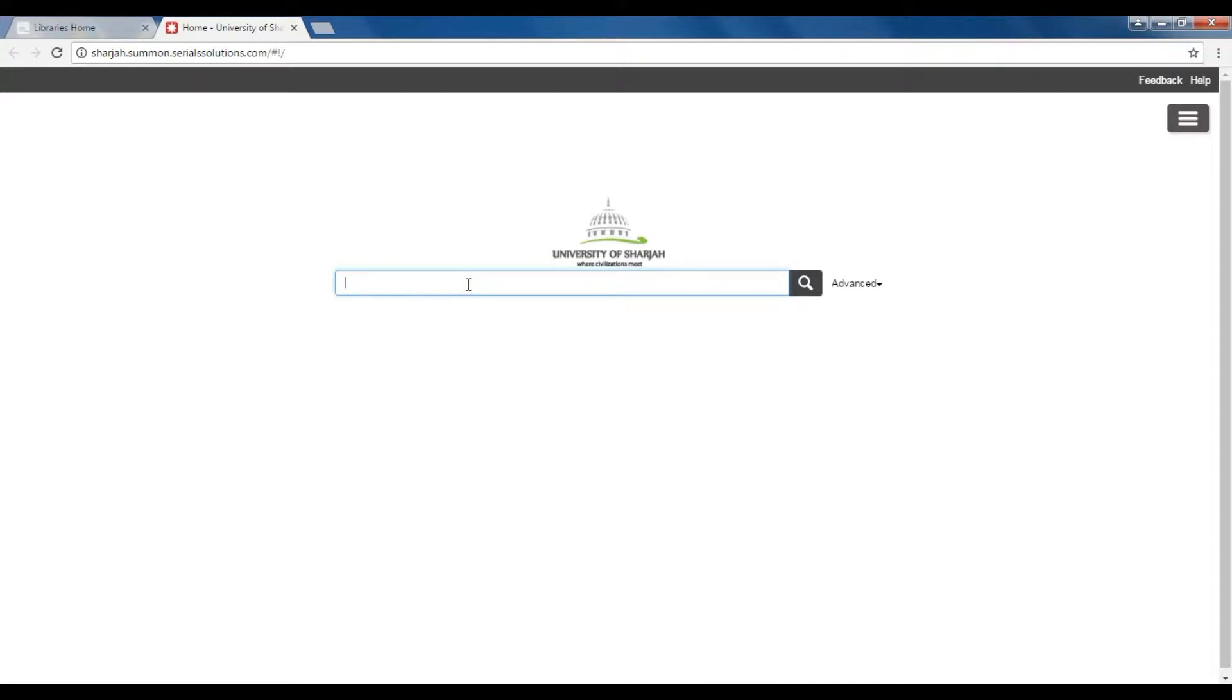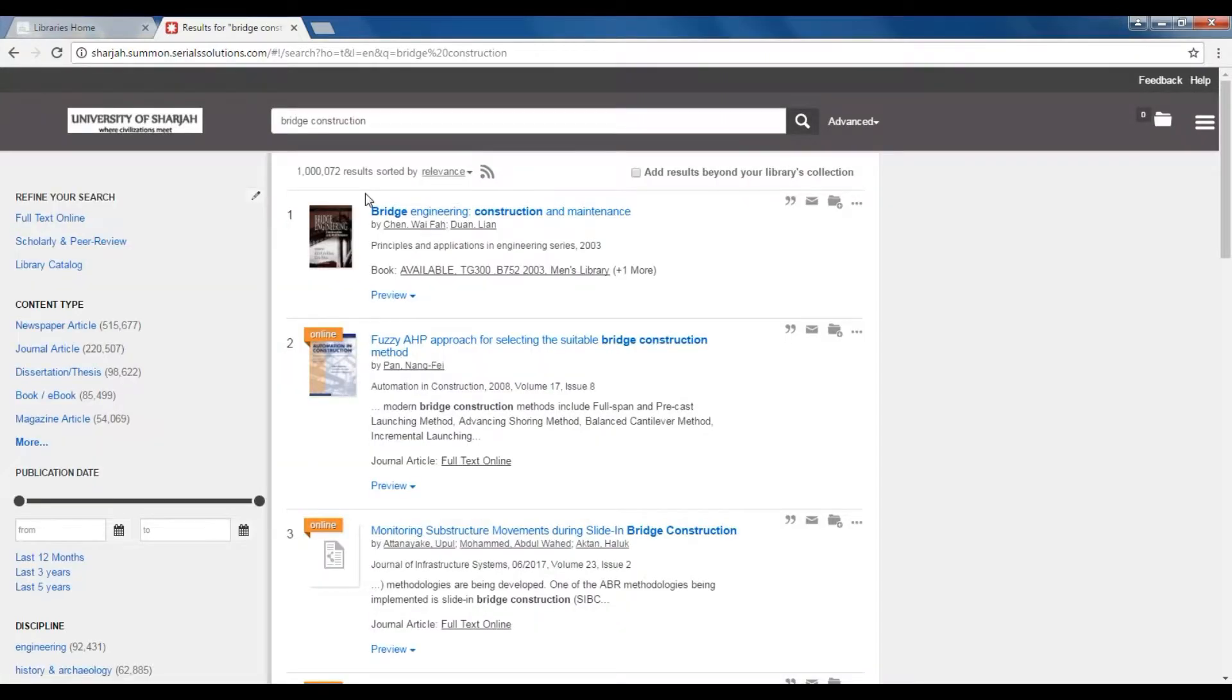Let's take the topic of bridge construction and type it in the search bar to get as many relevant results as possible. Here, you will see all of your results displayed by relevancy.